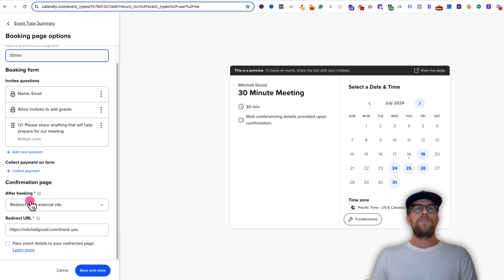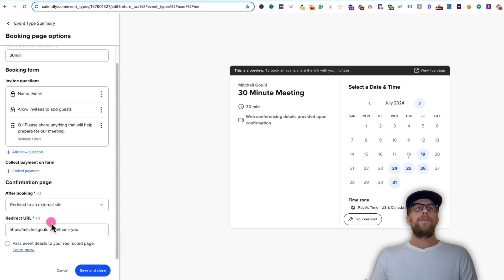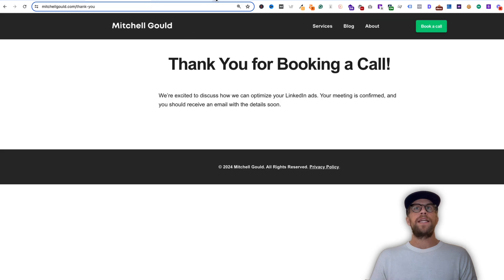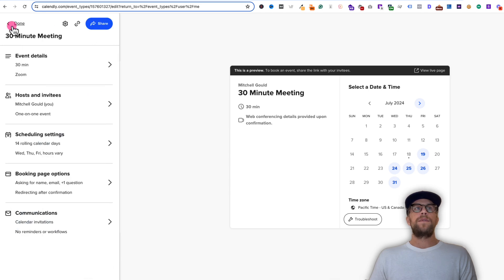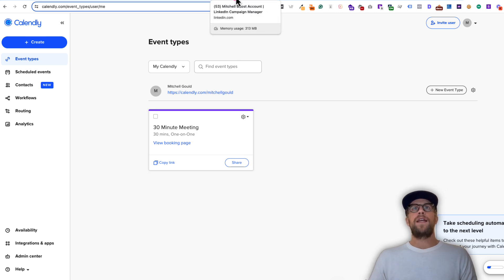In the 'after booking' dropdown, you're going to click that and make sure it's on 'redirect to an external site.' Then you're going to add in the URL that you want users to be redirected to, which is going to be that thank you page. So I'll put mitchellgould.com/thank-you. Then you'll click save and close, and you're done there. So after someone books through Calendly, they're going to go to that thank you page. Now we're going to use that to set up the conversion tracking.